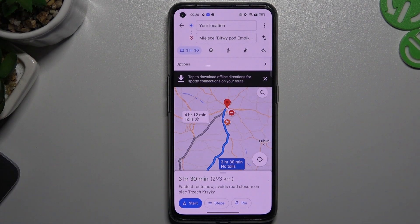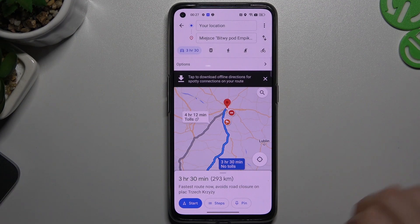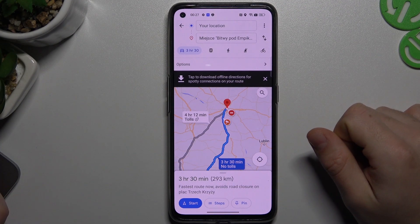Hello guys and welcome to the channel. Today I will show you how you can enable the sounds in Google Maps on your Android device.